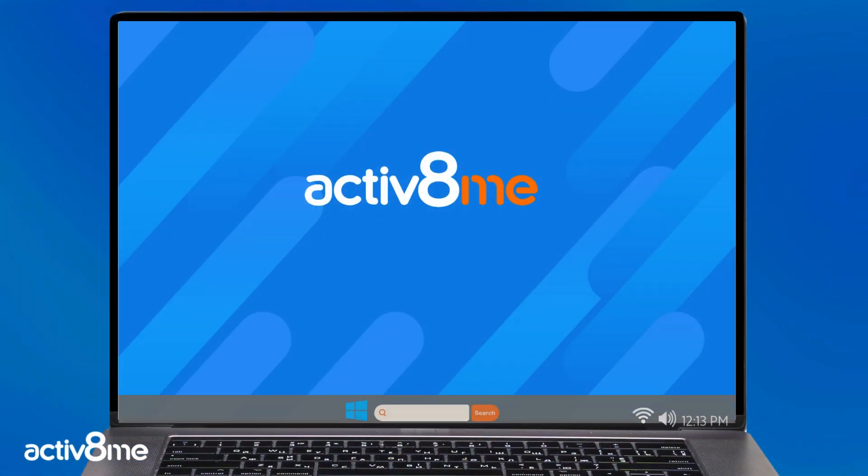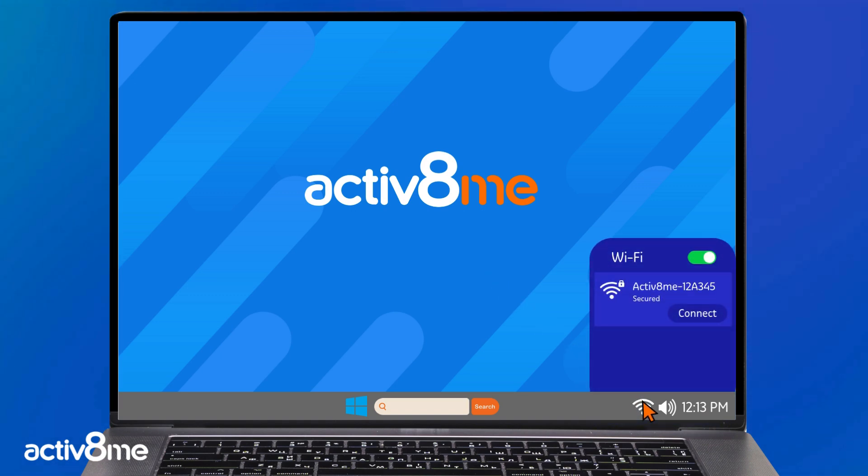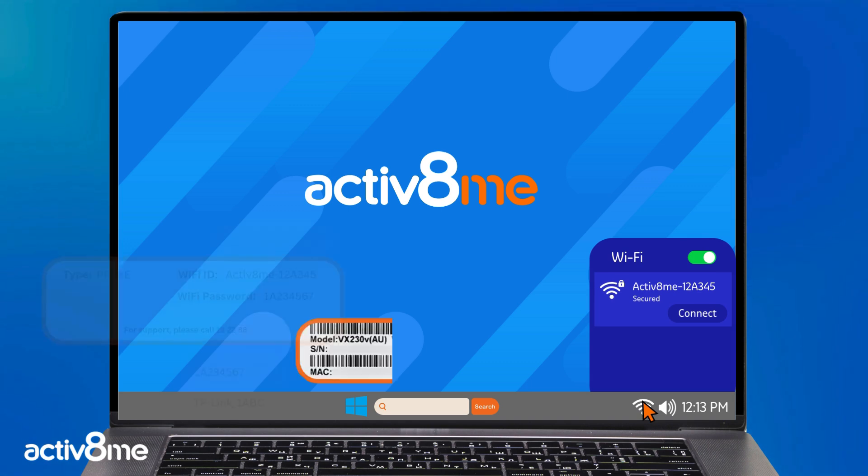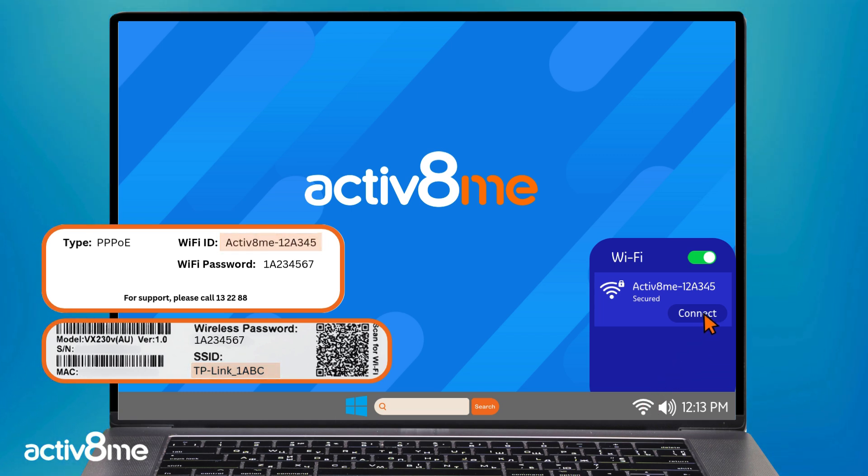On your desktop, click the Wi-Fi symbol on the bottom right of your screen. A list of available Wi-Fi names will appear. Referring back to the Wi-Fi details provided, locate the corresponding Wi-Fi name and password. Whatever one appears is the one you will need to connect to.